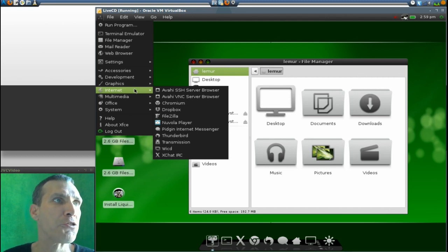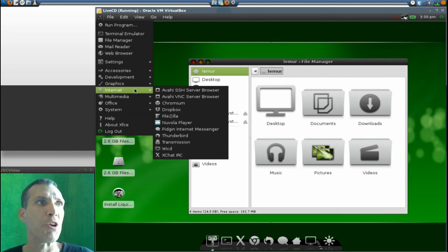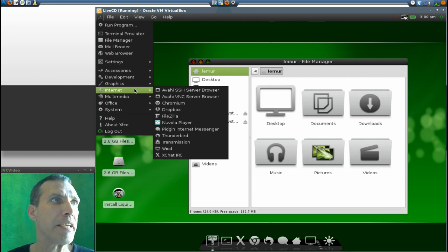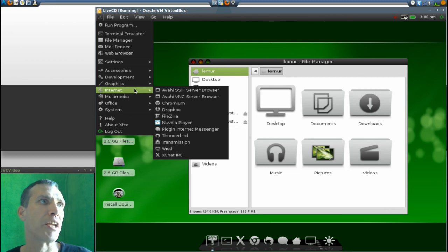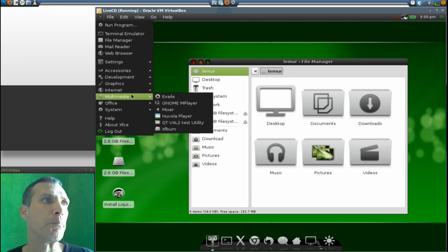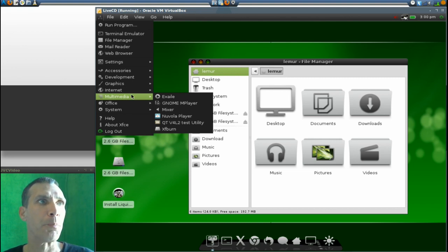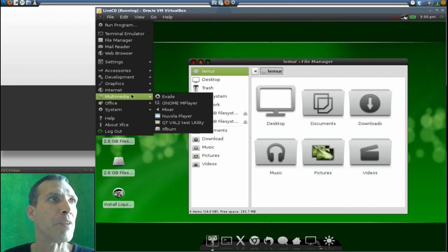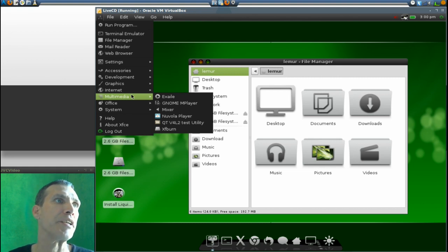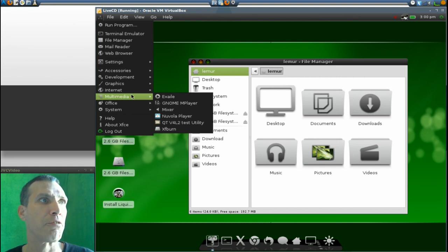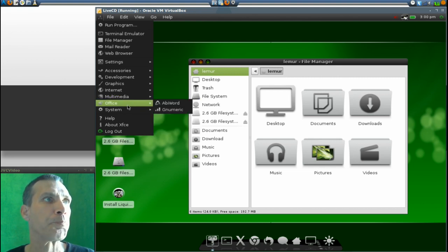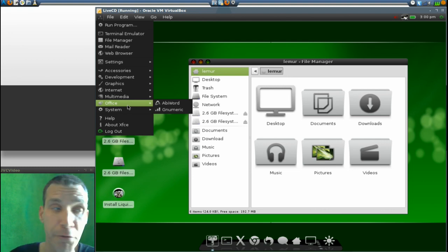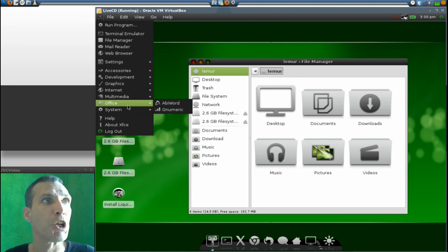In Multimedia, you get Exaile, GNOME MPlayer, Mixer, Nuvola Player, Qt Test Utility, and Xfburn. In Office, you get AbiWord, one of my favorites, and Gnumeric.